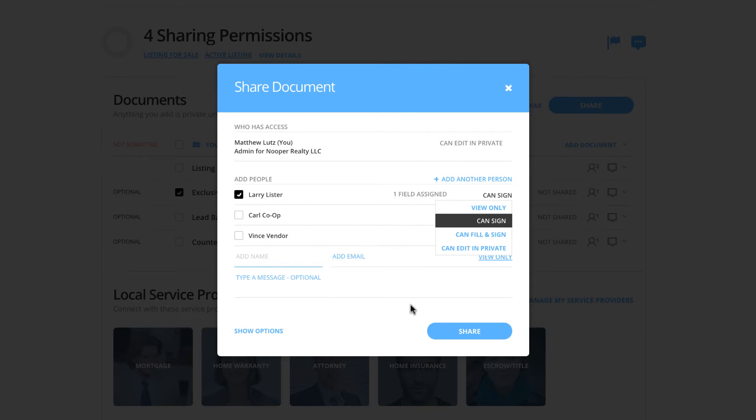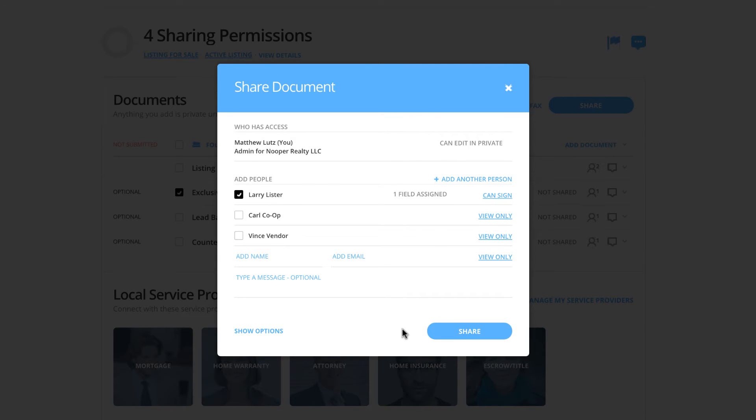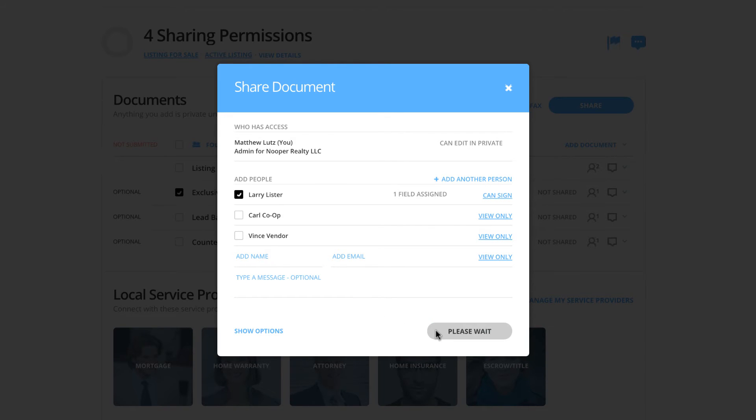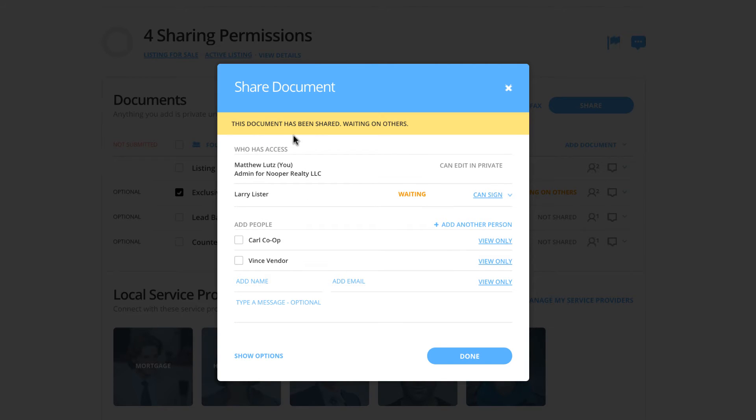So when you need your clients to just simply sign documents, you will use the can sign privilege. Once again, you can type in a message if necessary, but we are going to go ahead and share the document with Larry. You will see now that he does have the document and has the ability to sign.